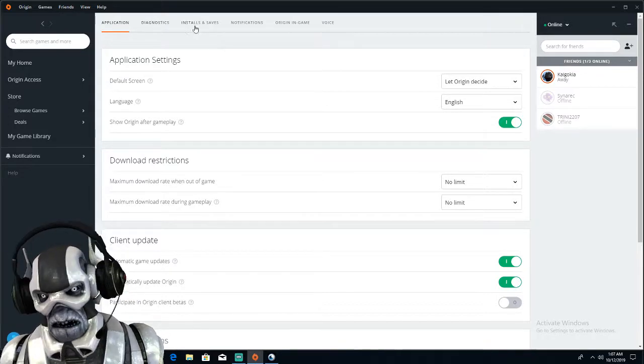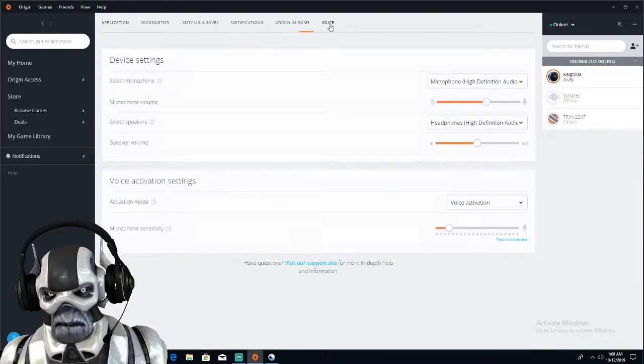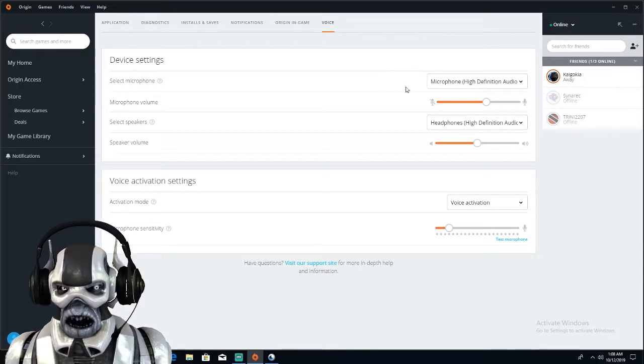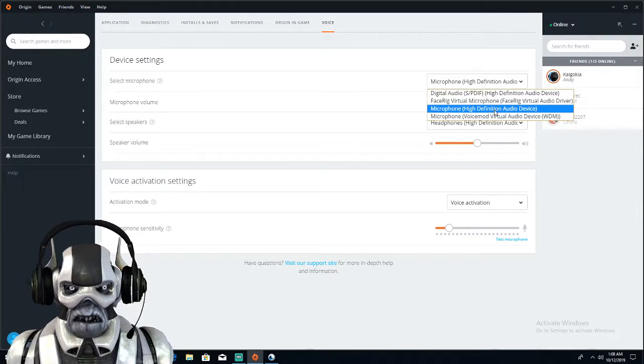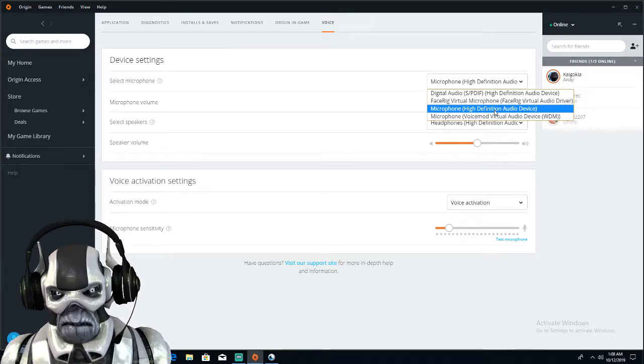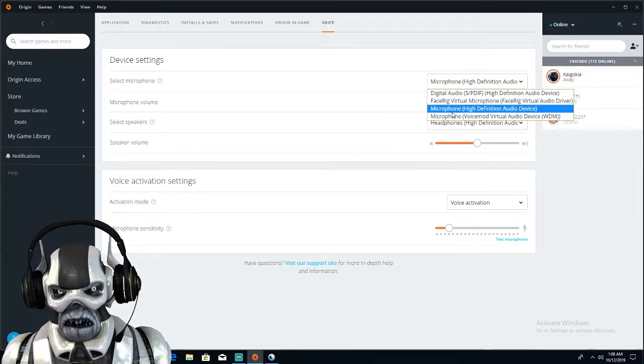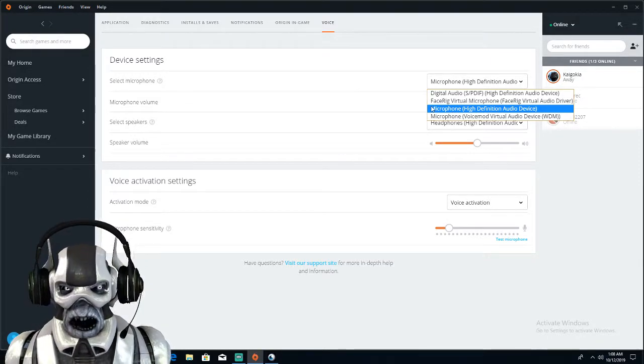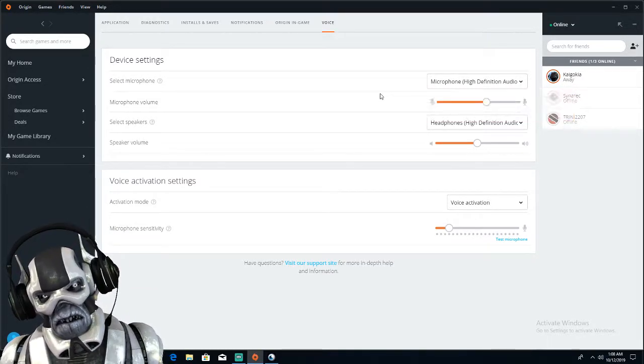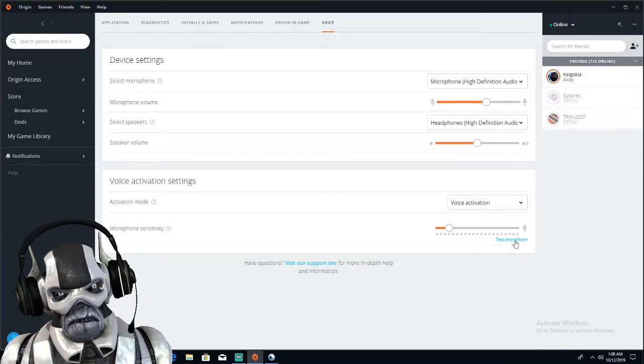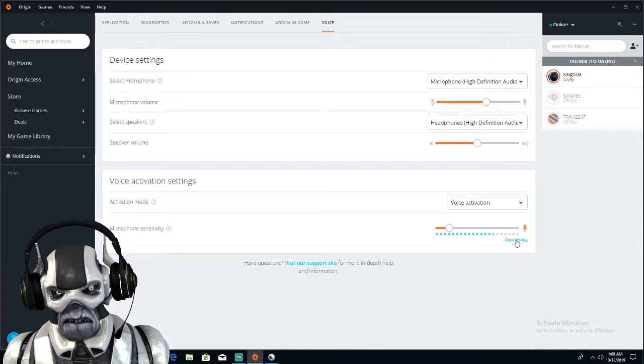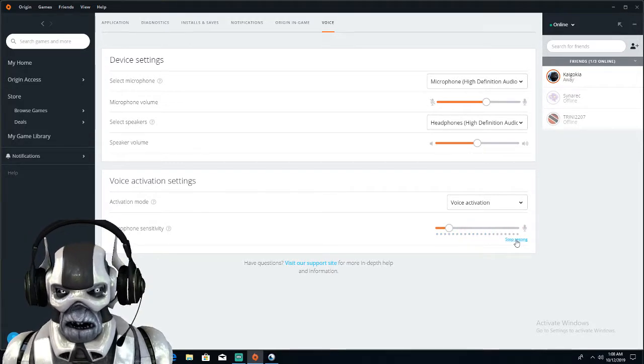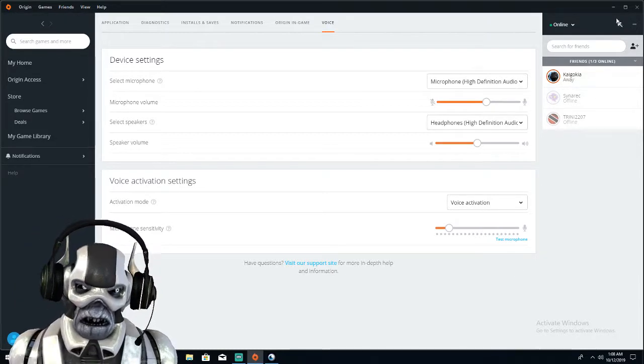Then scroll all the way to the right and go to voice. Make sure that your microphone's on your microphone that you're using right now. Mine's on microphone high definition because I don't got low definition like you earthlings. And then you can click this button right here and test the microphone. See how you heard me? That means it's working.